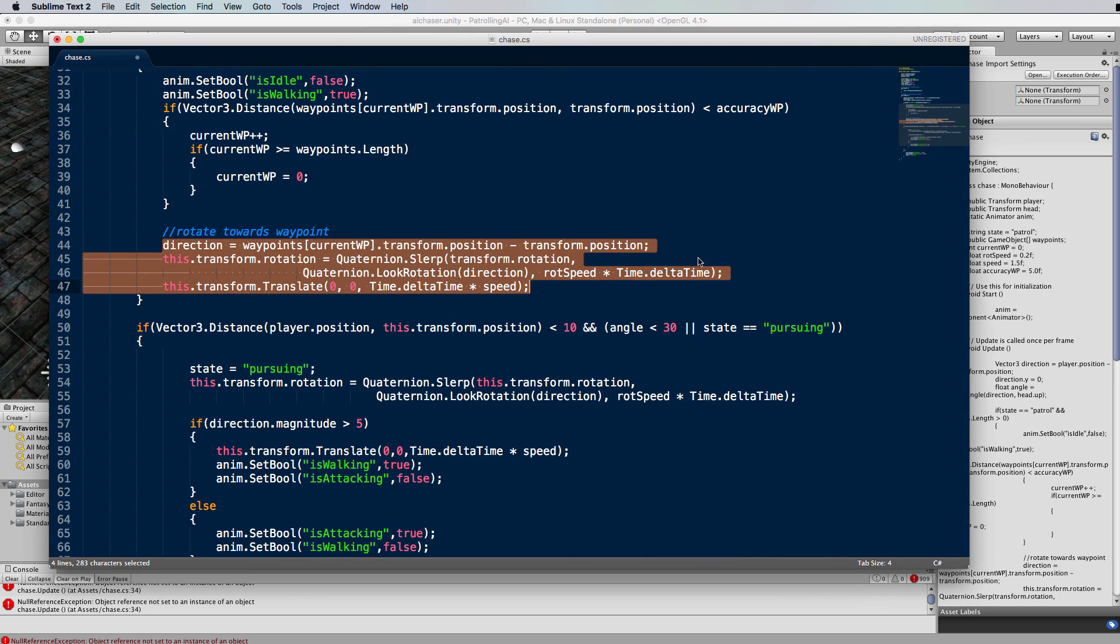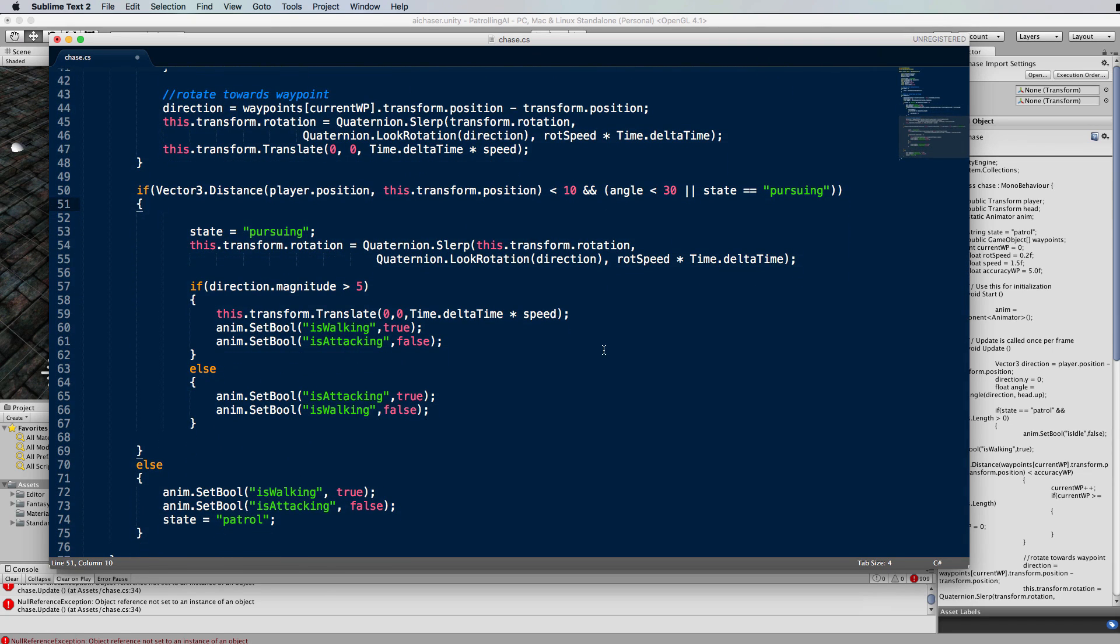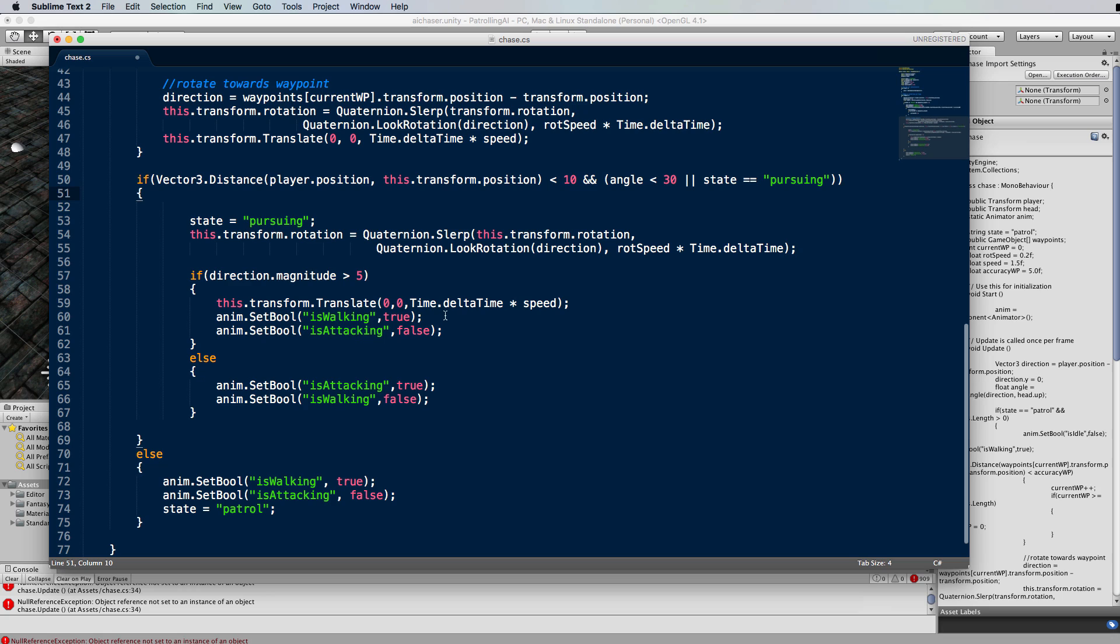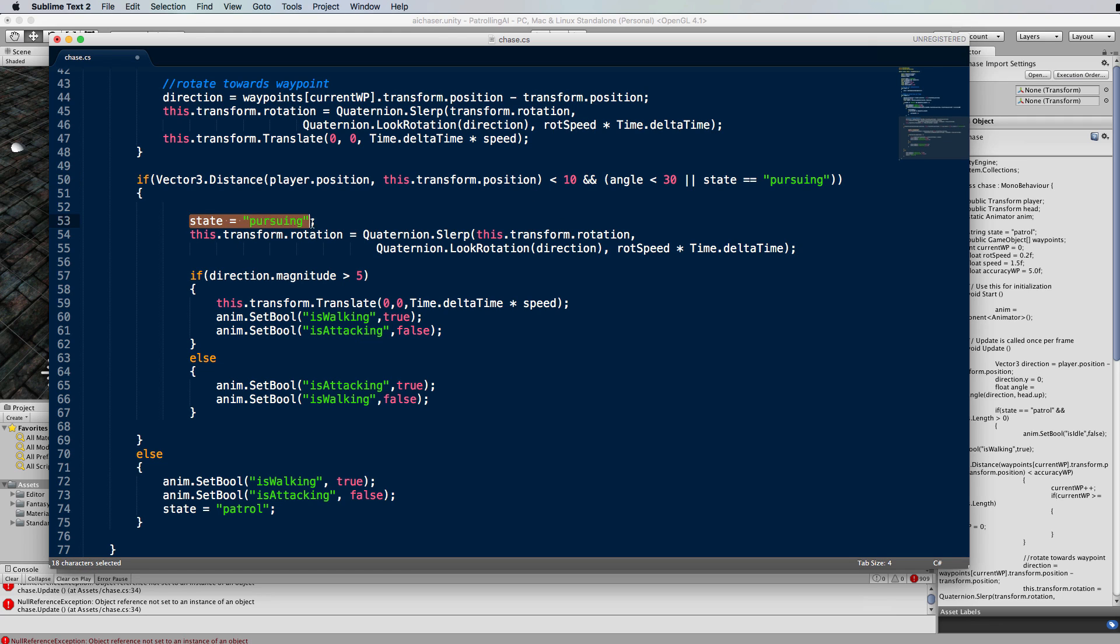The next part is pretty much what it used to be except that because pursuing is not a bool anymore it's now got this state equals pursuing in here. We're saying that if the distance between the player and the skeleton is less than 10 and there's an angle of less than 30, which is the angle at which the skeleton is looking at us, so if we're within its 30 degree field of vision or it's pursuing us, because it might already started chasing us and it's not looking at us, it's just not going to suddenly forget that we're there.